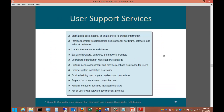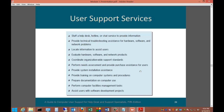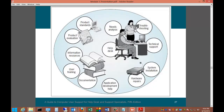User support services include: staffing a help desk hotline, providing technical troubleshooting assistance, locating information to assist users, evaluating hardware, software, and network products, coordinating organization-wide support standards, performing needs assessments, providing system installation, providing training on computer systems, preparing documentation on computer use, performing computer facilities management tasks, and assisting users with software development projects. These services form a circle of need covering help desk, needs analysis, troubleshooting, technical support, system installation, and hardware repairs.